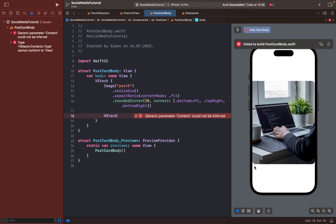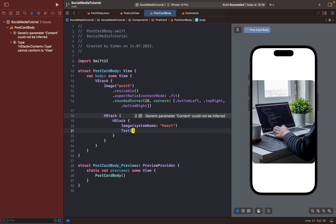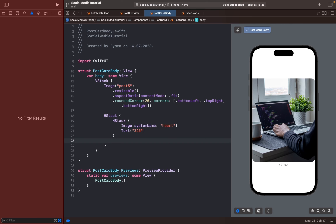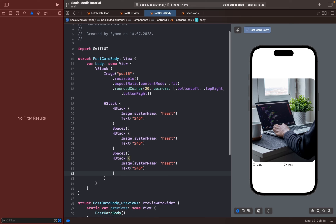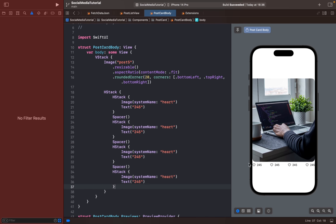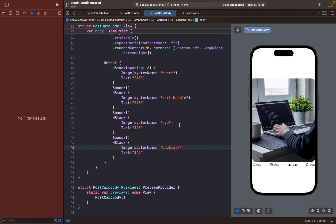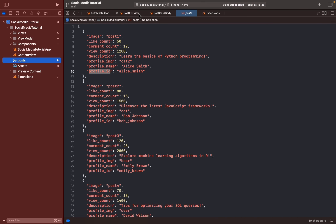Let's add buttons for like and comment. I'll do this with an HStack — an 'Image(systemName: "heart")' and Text like '245 likes'. Add a Spacer, then the comment button. We need four buttons total, so the first is the heart. We should add spacing — about 3. The second button is the comment button. We'll change these numbers with the JSON file data later.